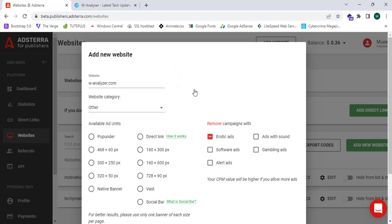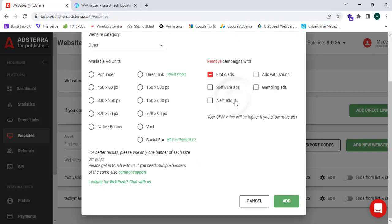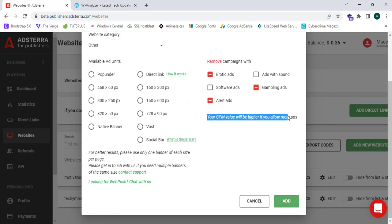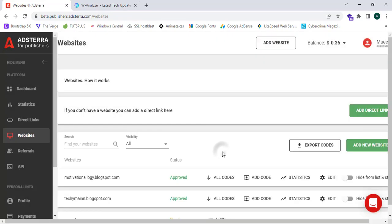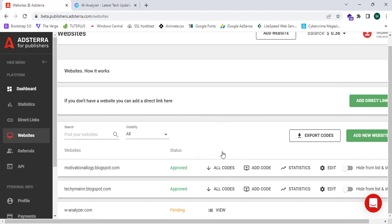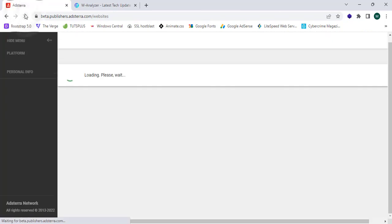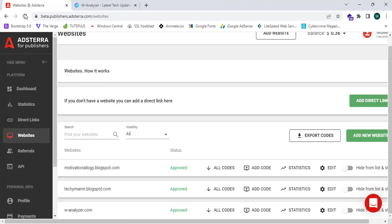I'm going to select the category as Other, and I'll remove campaign types such as erotic and alert ads, and gambling ads. It shows that your CPM value will be higher if you allow more ads. I'm going to note that and click Add, then click Got It. After refreshing, my website shows as approved.